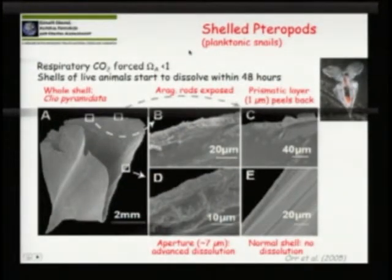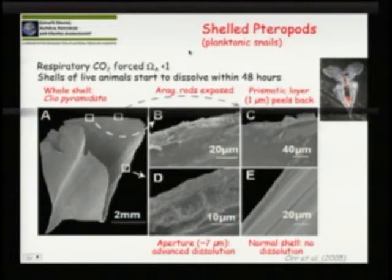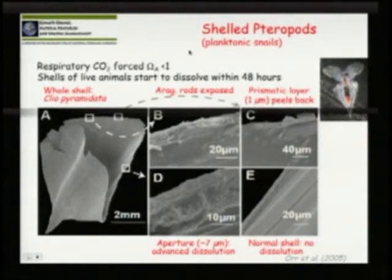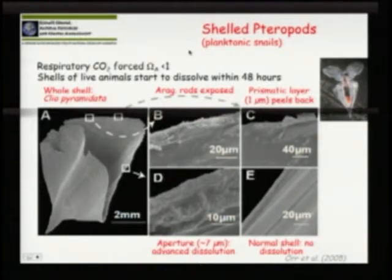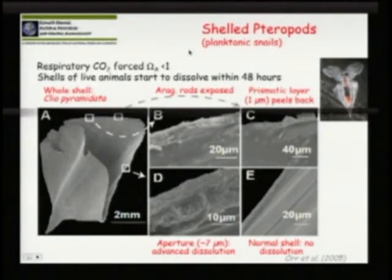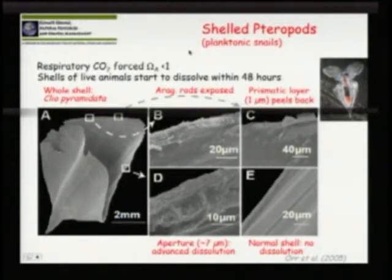With pteropods, my colleague Vicki Fabry from the Scripps Institution of Oceanography has shown that living pteropods placed in high CO2 waters begin to have their shells dissolve while still alive. This means that in some places, they will no longer be able to form their shells if we continue along the current pathway.